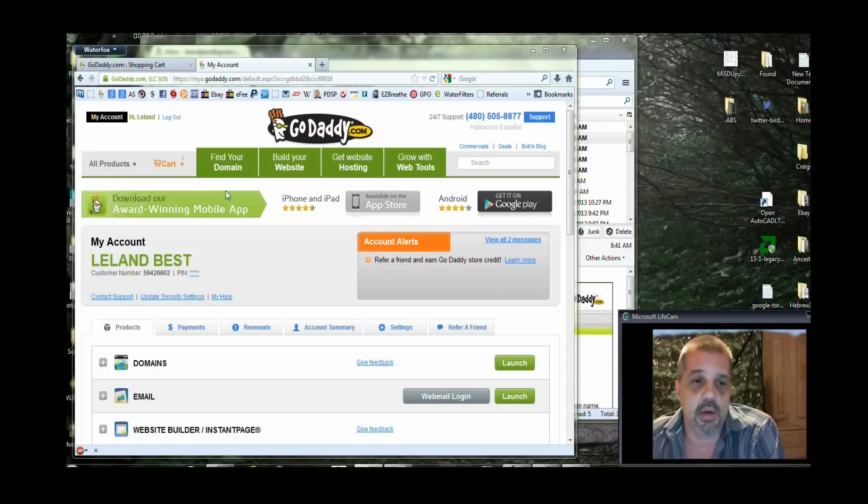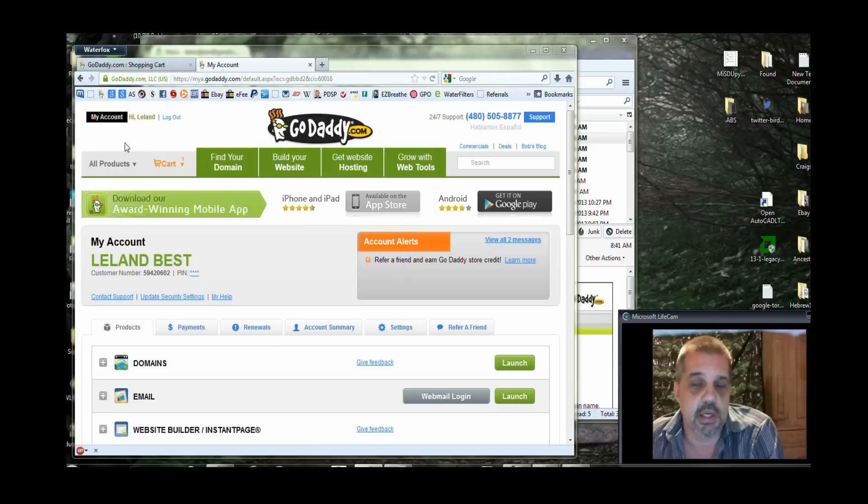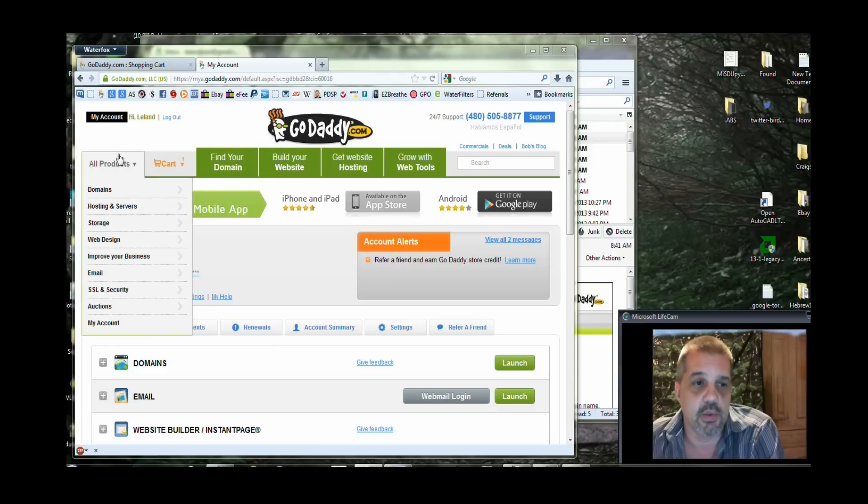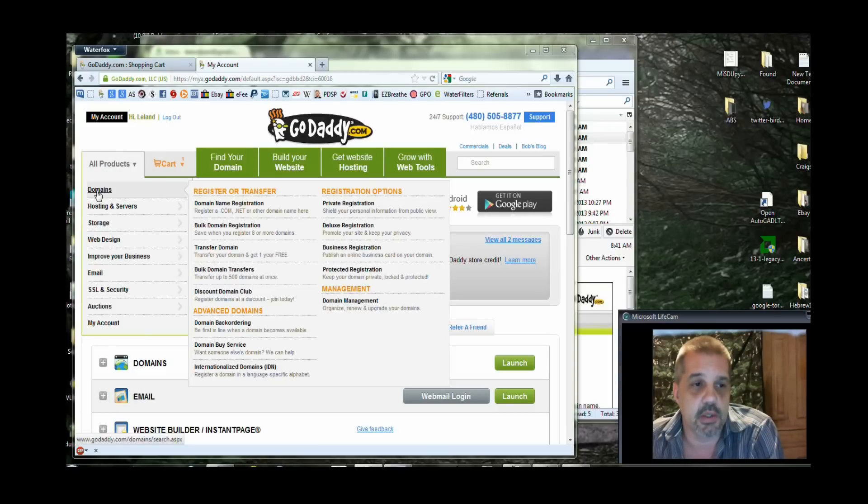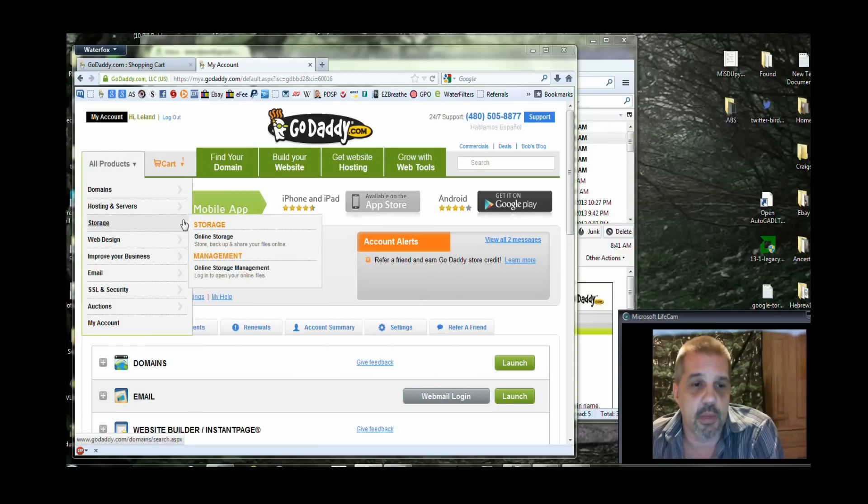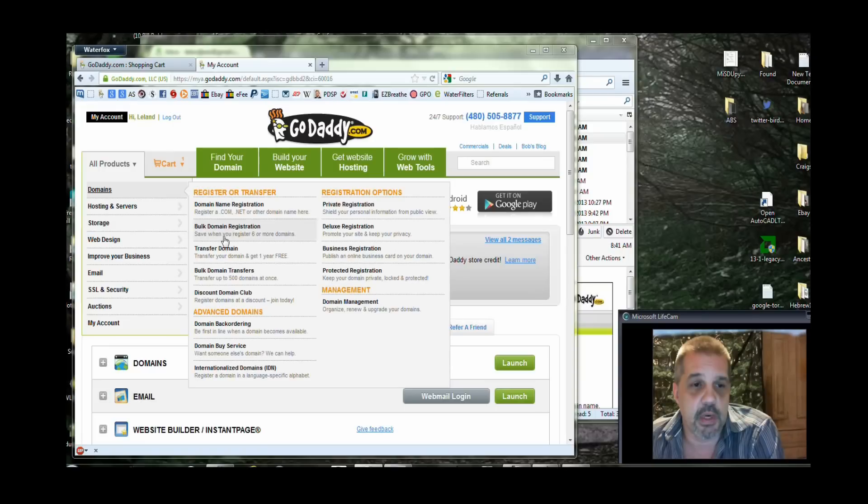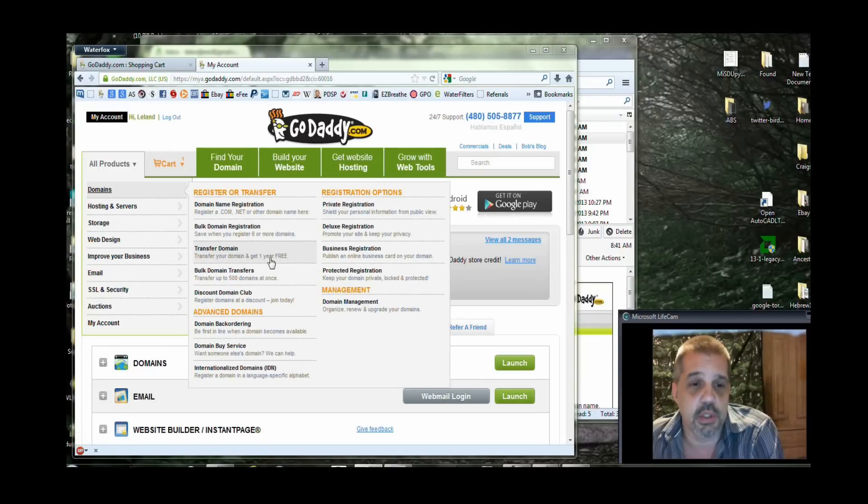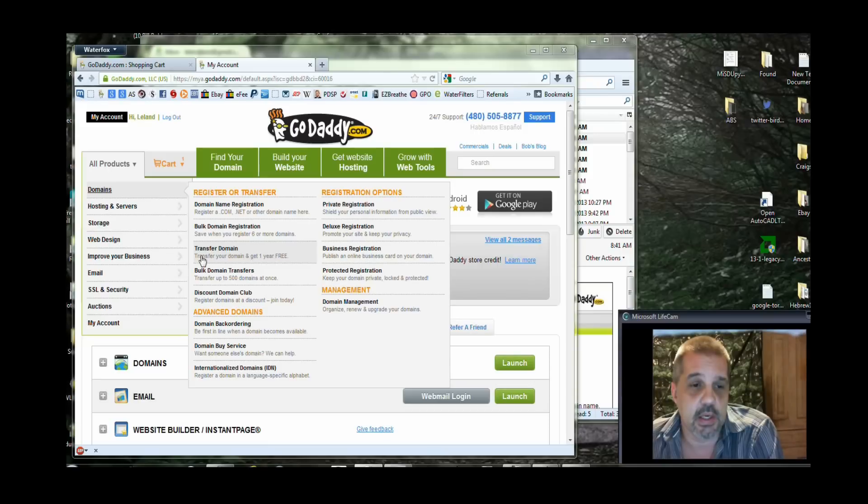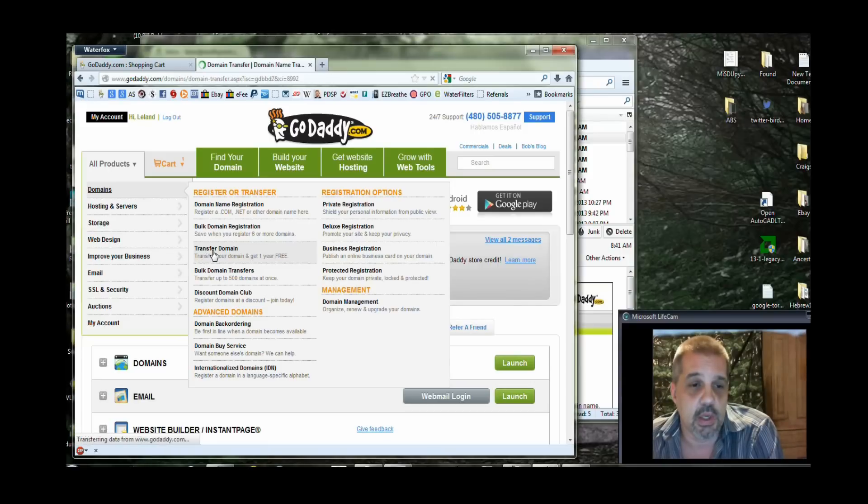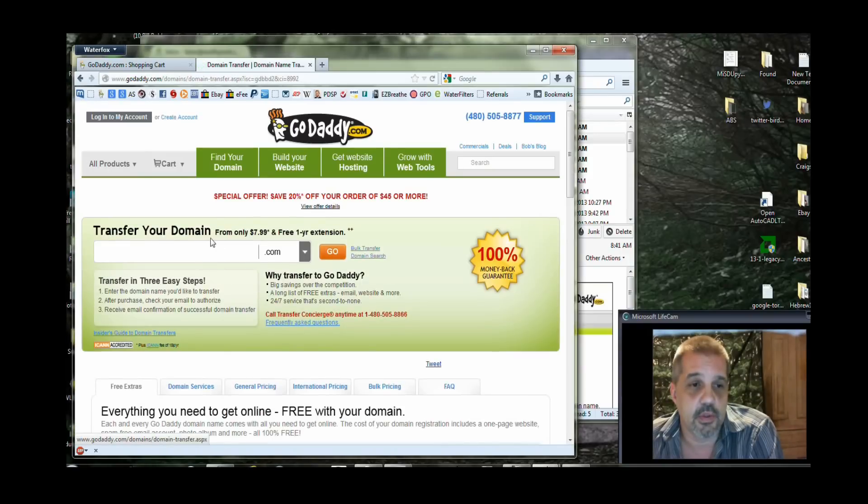Here I am in my GoDaddy account, and I'm just going to run through this step-by-step so that everybody gets an idea of what they need to do. It's a pretty simple process. Under all products, you're going to go to domains. You're going to want to transfer a domain, which in the process you're going to gain a free extra year of hosting that domain with GoDaddy. So I'm going to start a domain transfer.